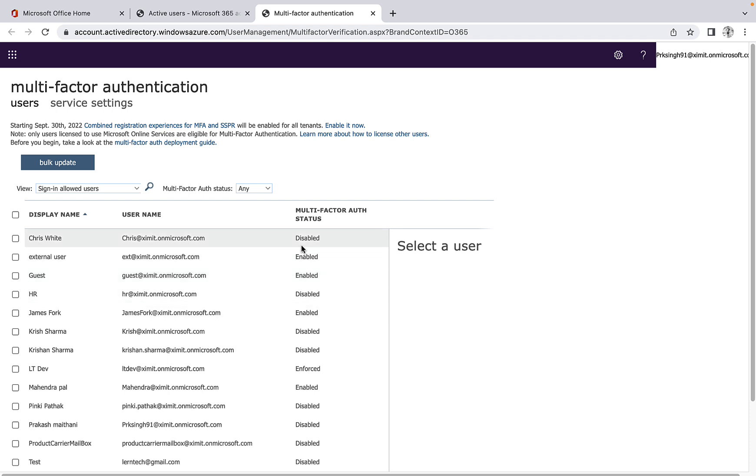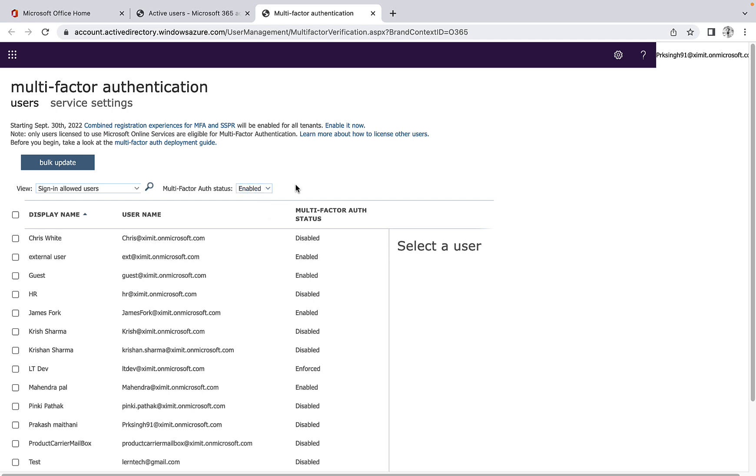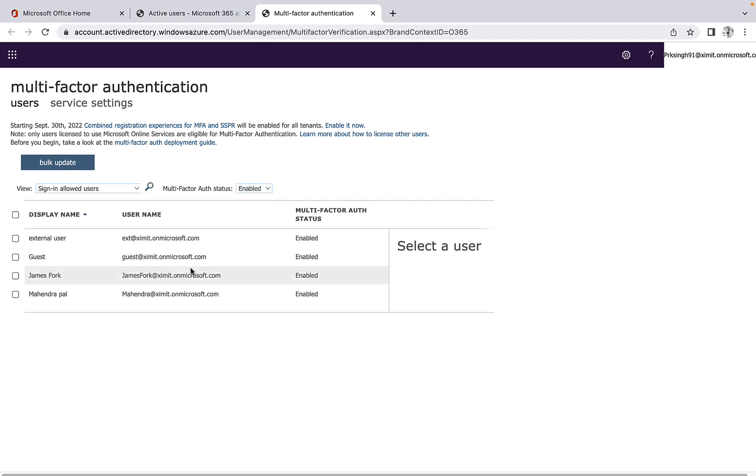As of now, you can see for some of the users it is disabled and for some of the users it is enabled. If I have to check for which user it is enabled, I can filter this out and I'll be able to see for which users MFA is enabled.